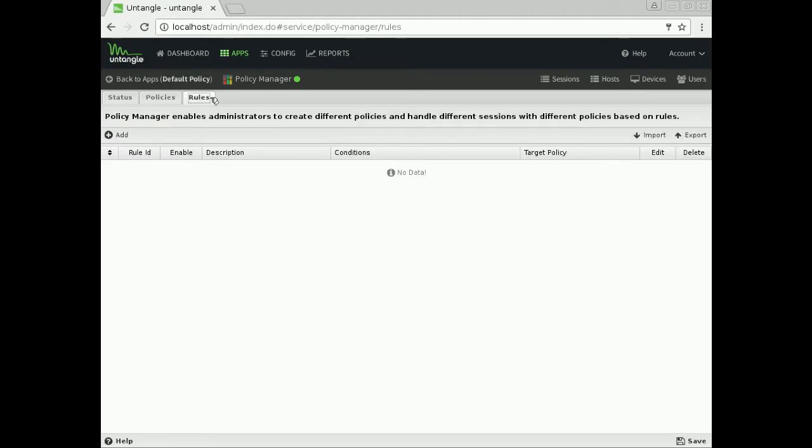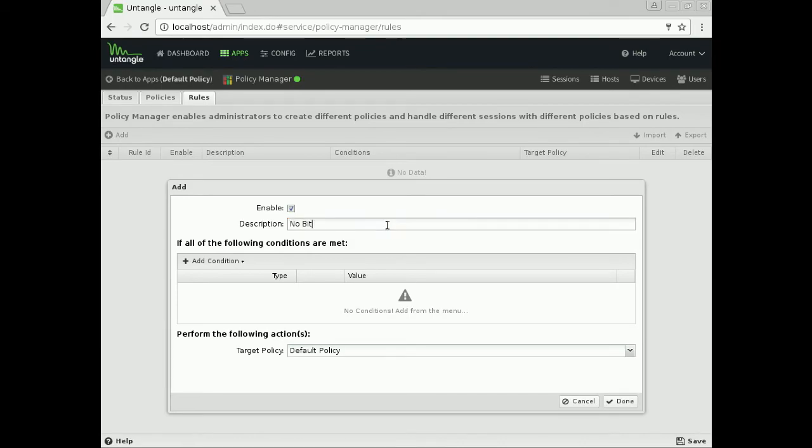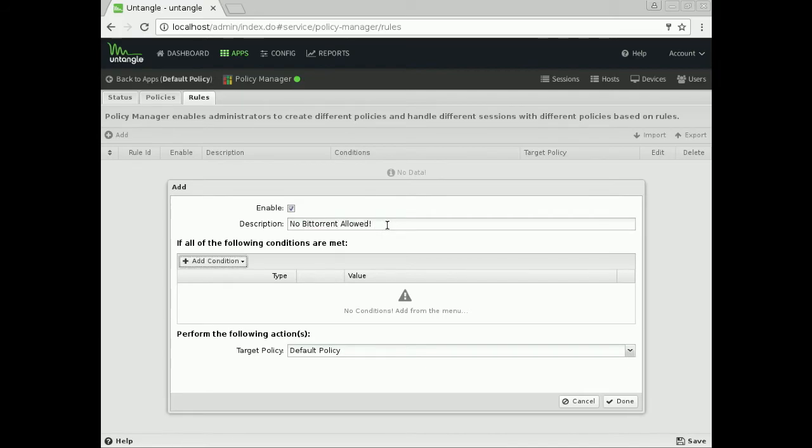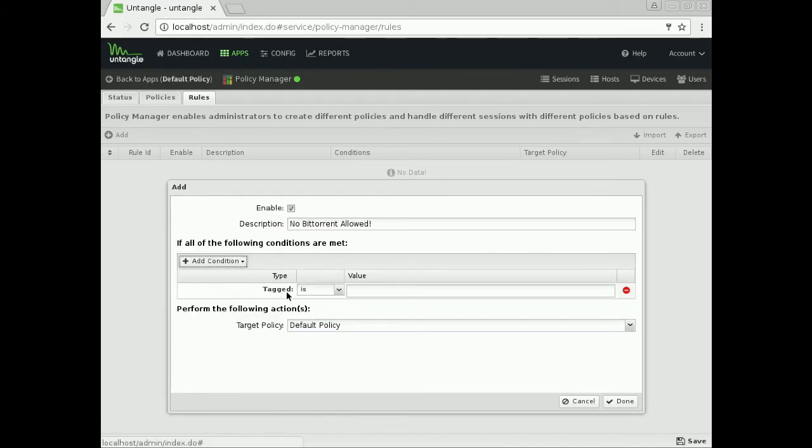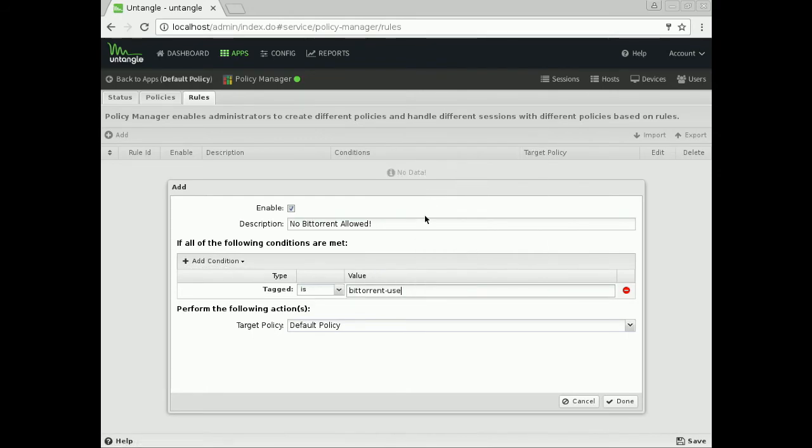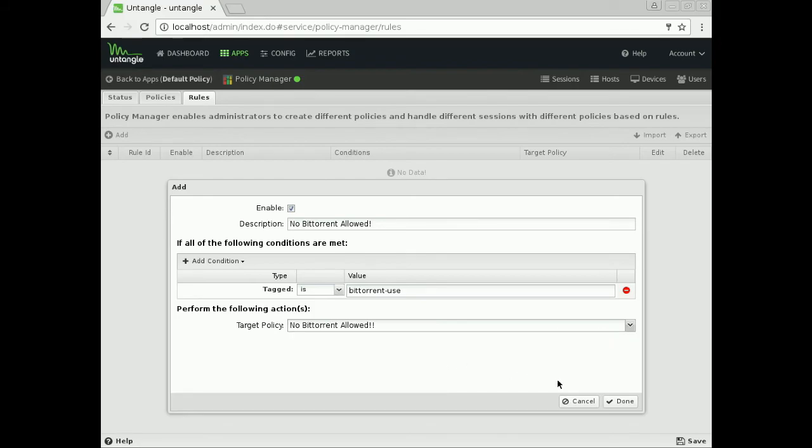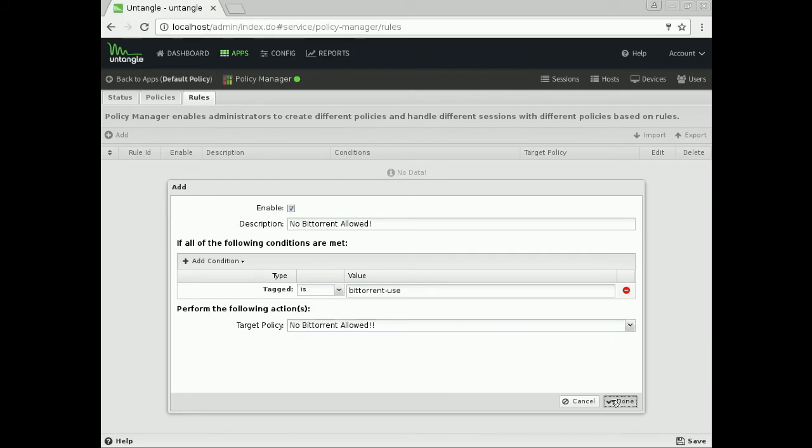Then I need to make a rule. I want to leverage that tag and send all these people through the correct policy. I'm going to say, No BitTorrent Allowed. Then I'm going to come down and make a condition based on that tag. This is where I'm going to paste in that tag I copied. Then I'm going to set the No BitTorrent Allowed policy to always grab them.